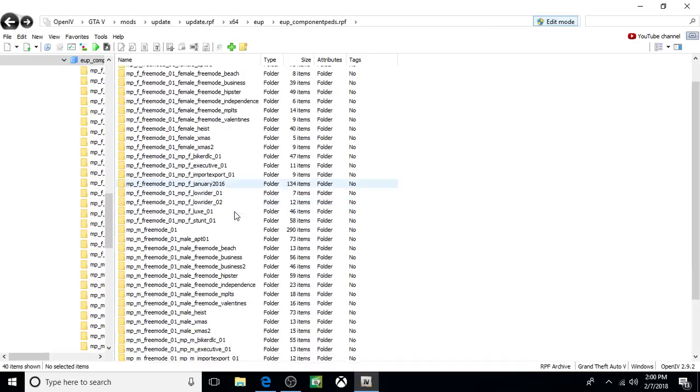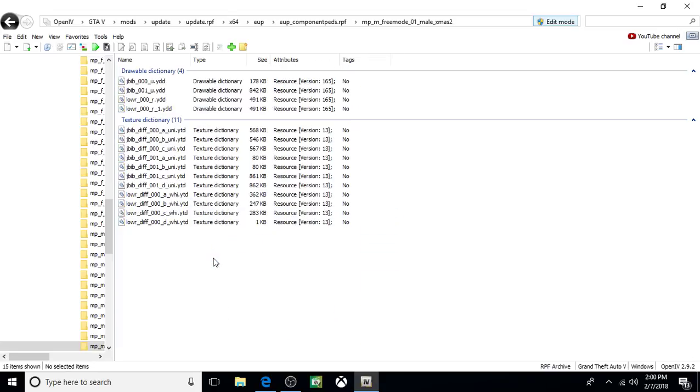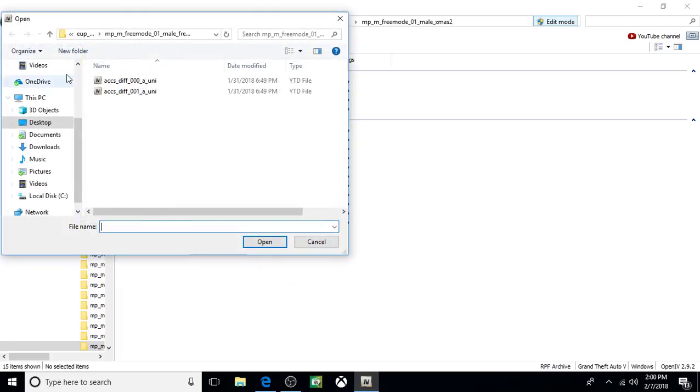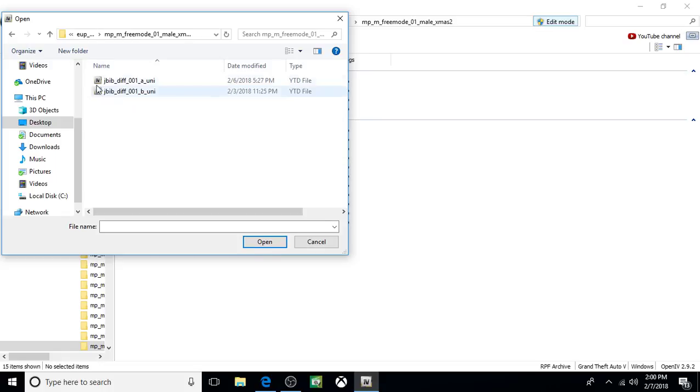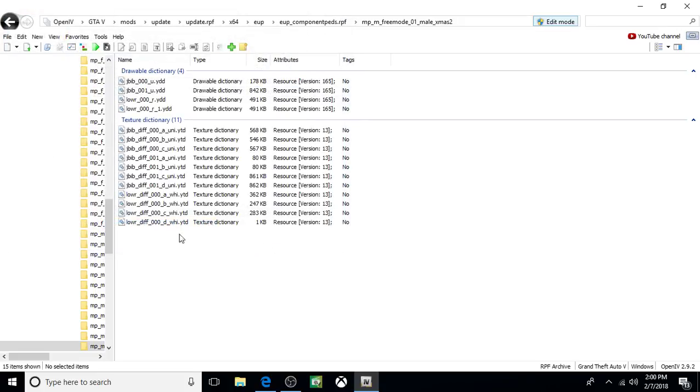We're going to do the next one. We're going to come down, we're going to go Male Xmas 2. And that's down here. Open it up. Click Add. Up. Open up Xmas 2. Choose both. And if you have trouble choosing both, you can do one at a time. Click Open. And that's done.